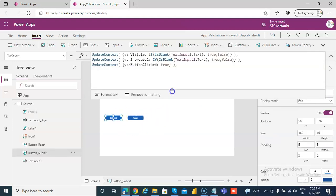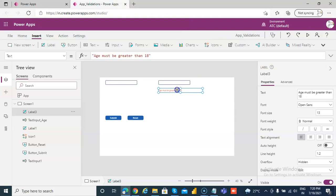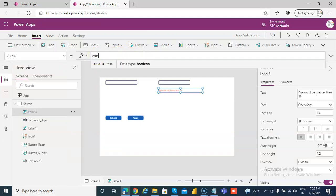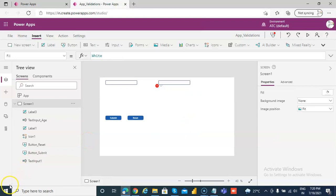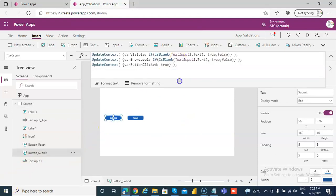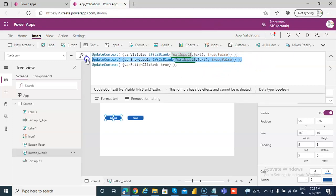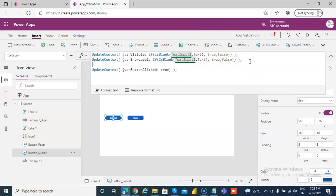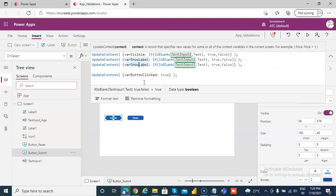On submit we'll check the code. This label will have its visible property set to the variable 'show_age_label', which we'll add shortly. On submit we will add this piece of code — we'll take this and modify it with the variable 'show_age_label'.